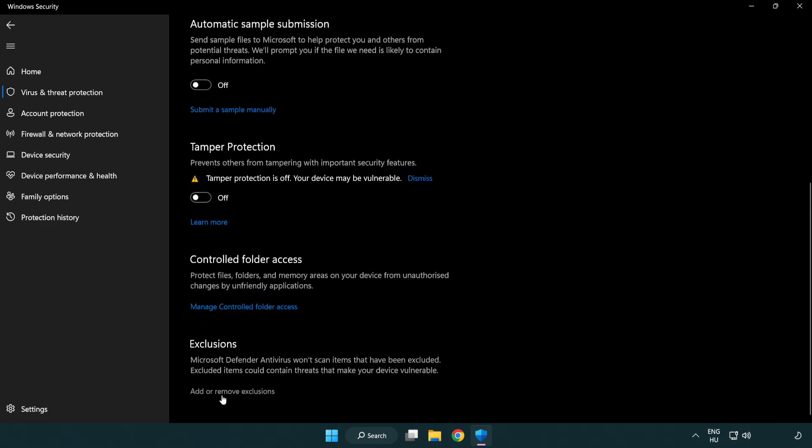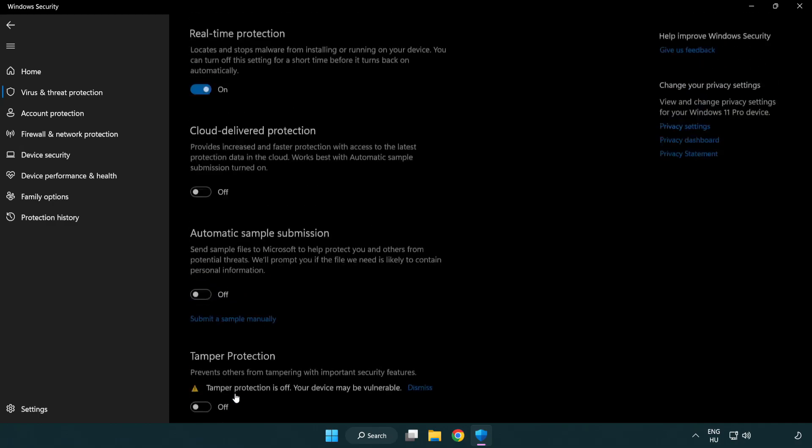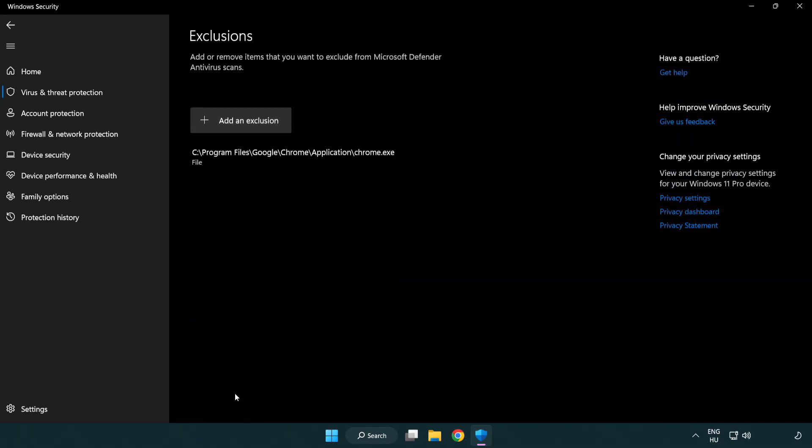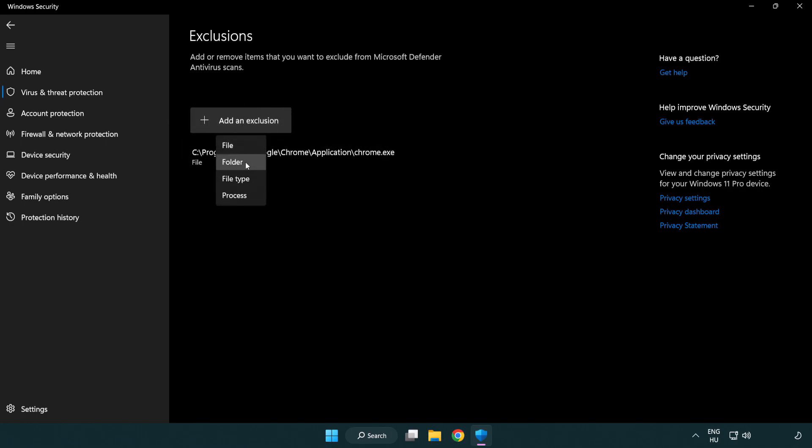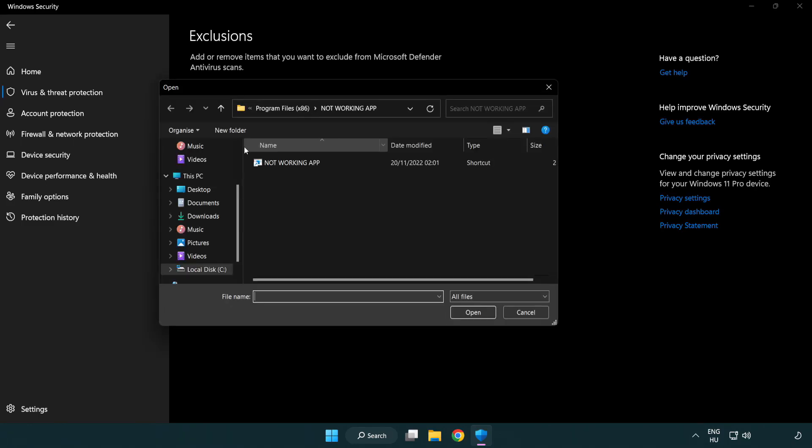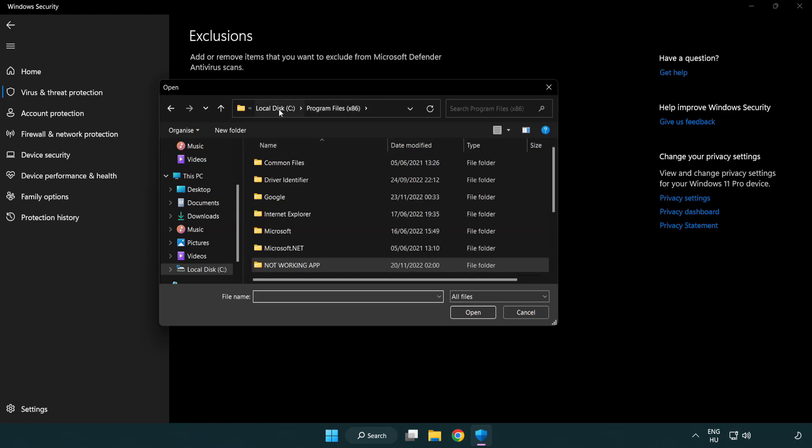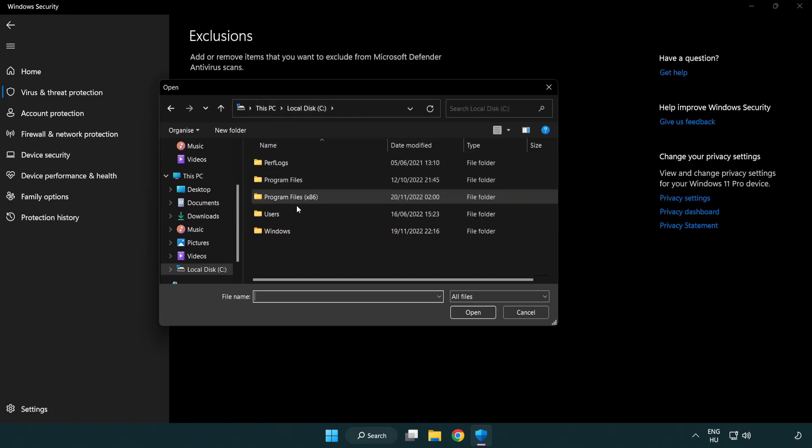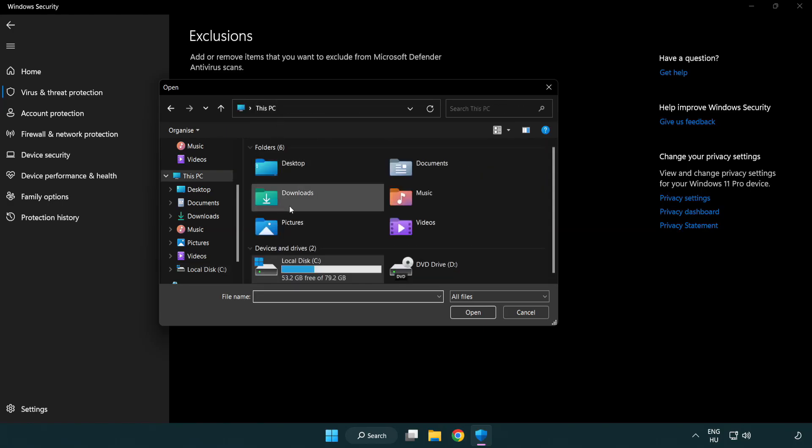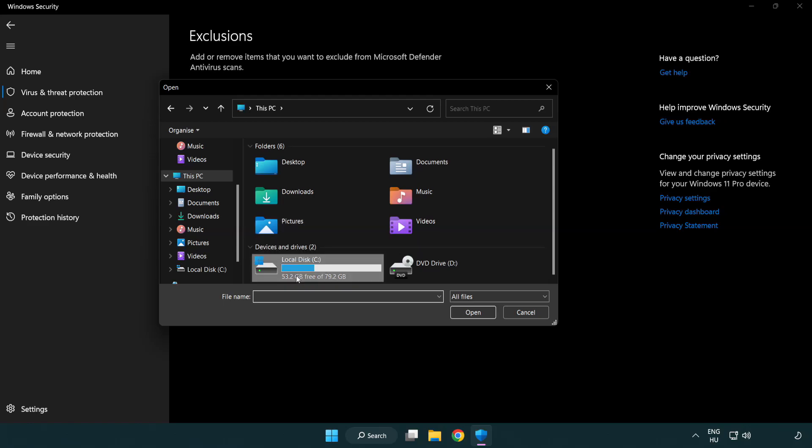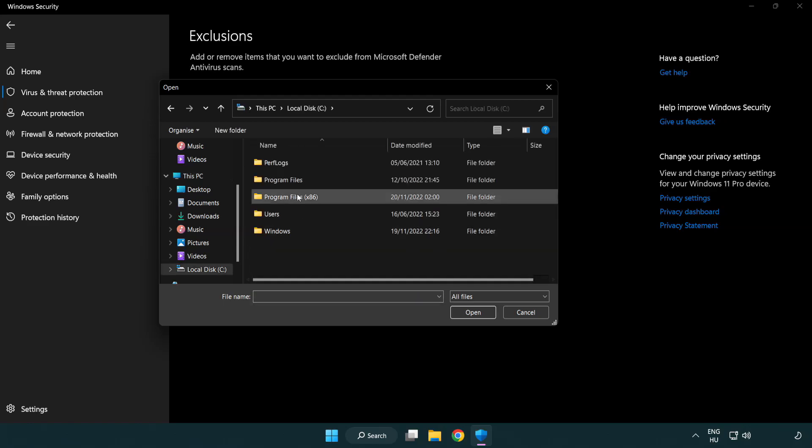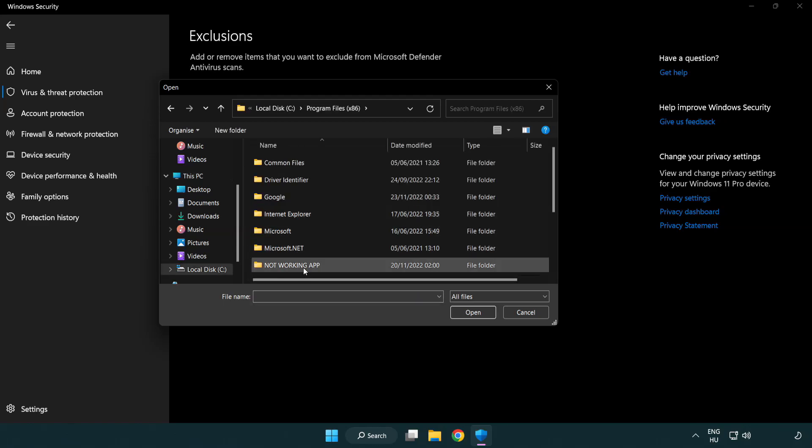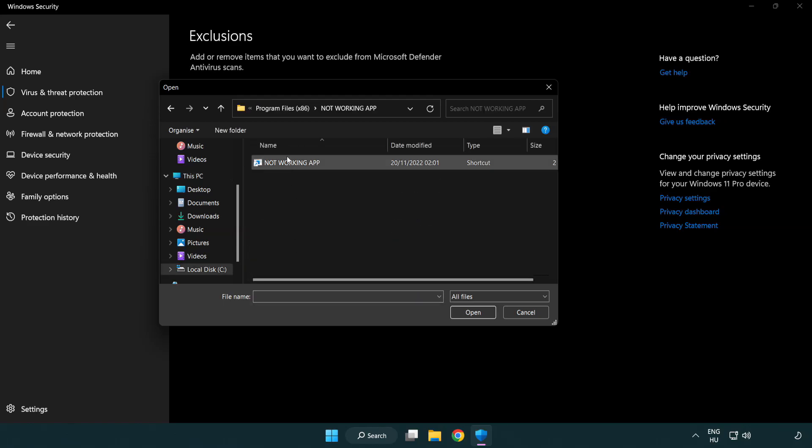Click add or remove exclusions. Add an exclusion. Try file and folder. Find your not working application. Select and click open.